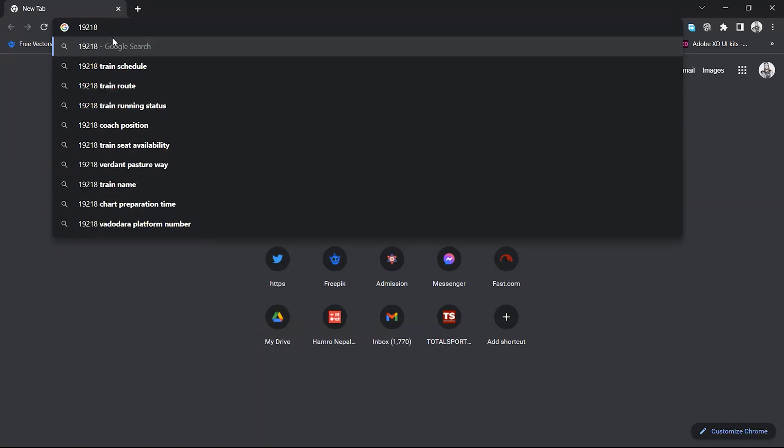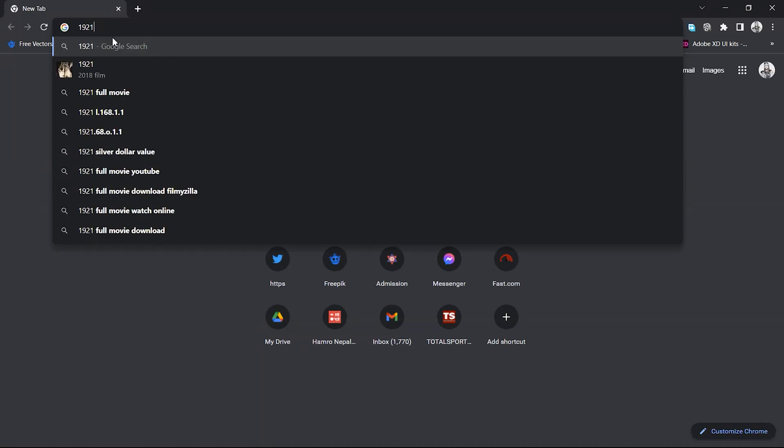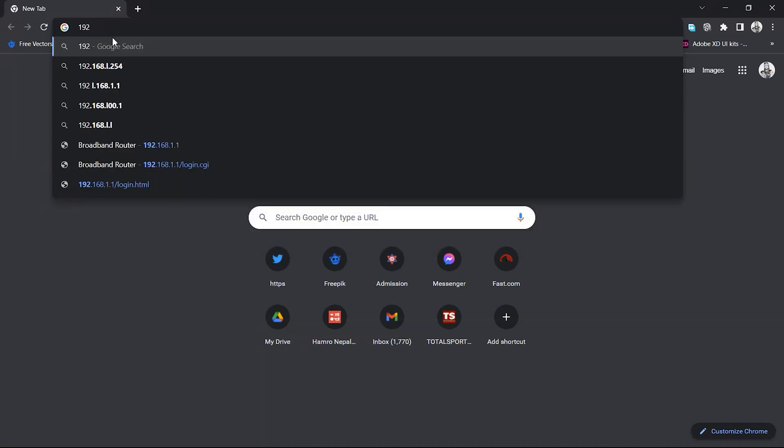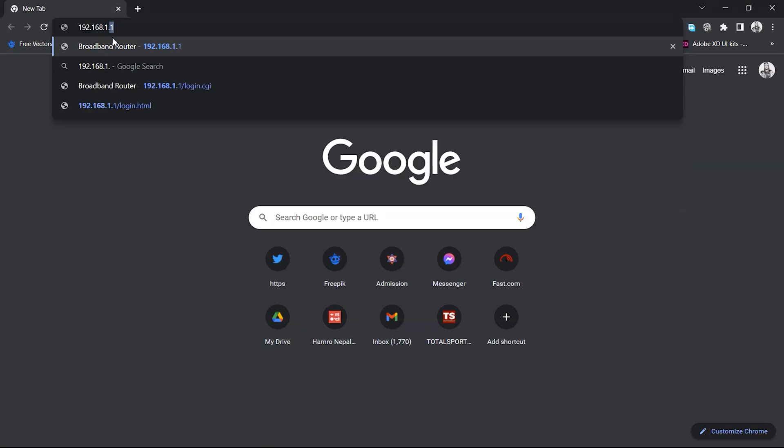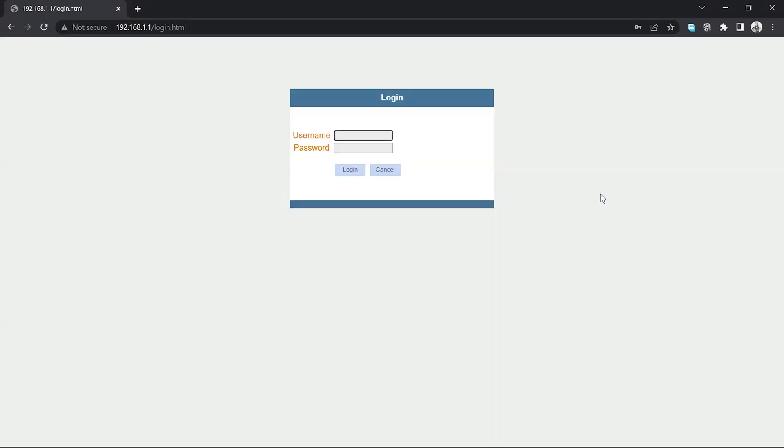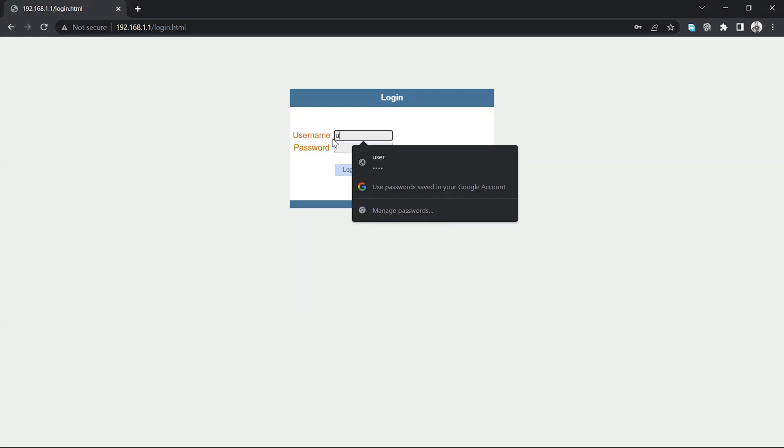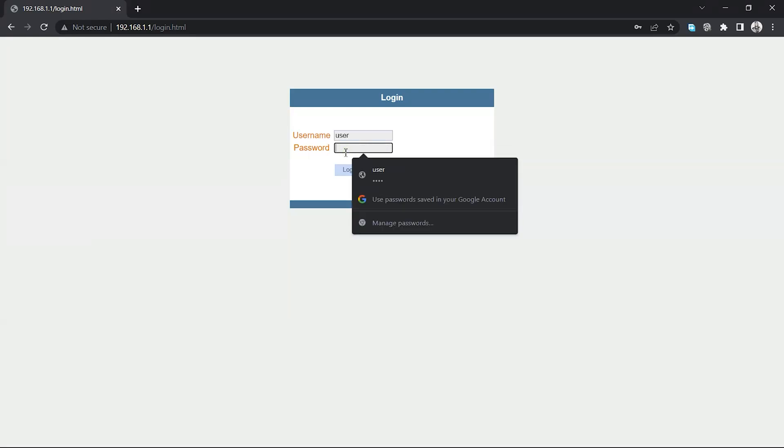In my case, the IP address is 192.168.1.1. This is the IP address of the router. For the username and password, enter the router's credentials. The default username and password is typically 'user'.